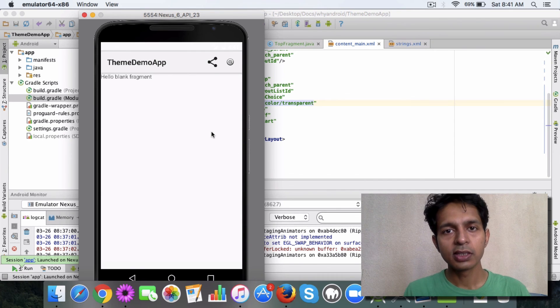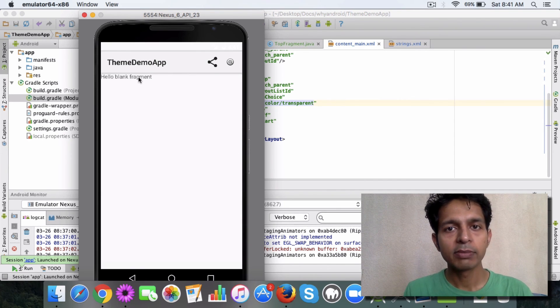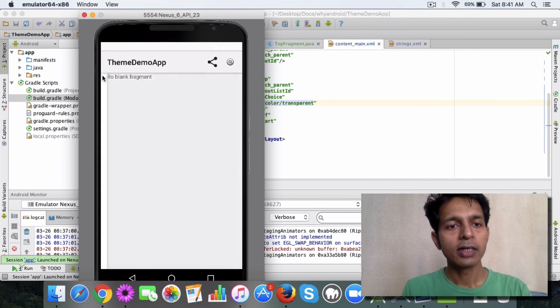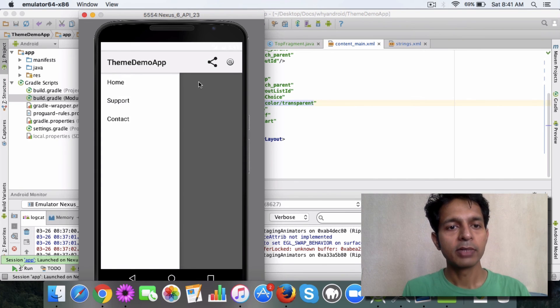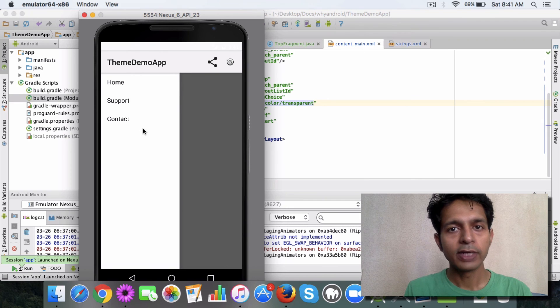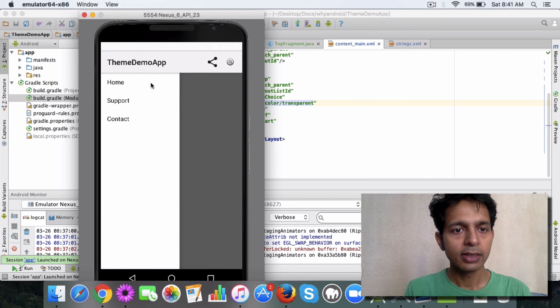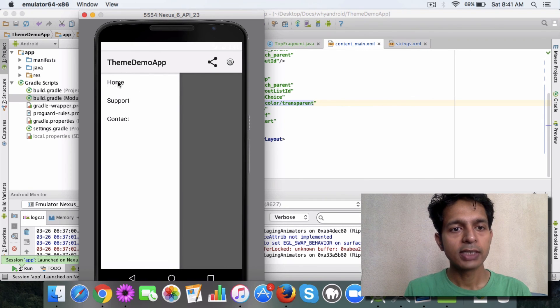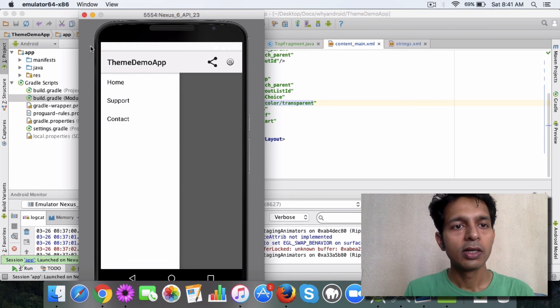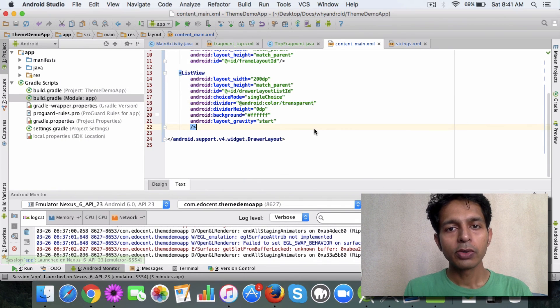And then you have another fragment which is of a lesser width, max height less width, and which has these navigation options. So what you need to do is in the main XML, the main activity XML layout XML.